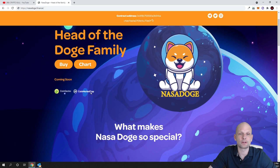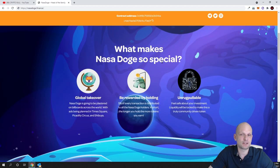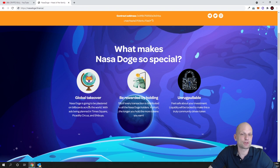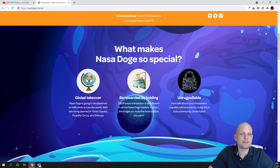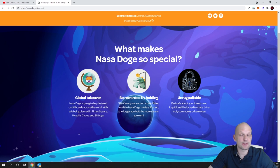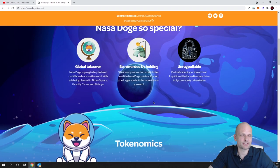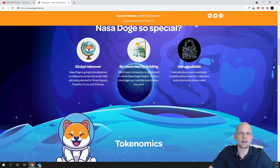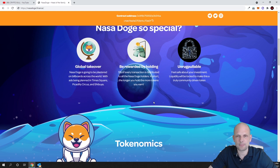Now let's get back to the project. Coming soon they are going to get listed on CoinGecko and CoinMarketCap, so they are still not listed there. What makes NASA Dodge so special? Global Takeover - this is kind of a meme in itself. As you can see here, NASA Dodge is going to be plastered on billboards across the world, including Times Square, Piccadilly Circus, and Shibuya. Be rewarded by holding - this is similar to some cryptocurrencies or meme coins. If you are holding this cryptocurrency, you are also earning five percent from transaction fees which are happening with this cryptocurrency.